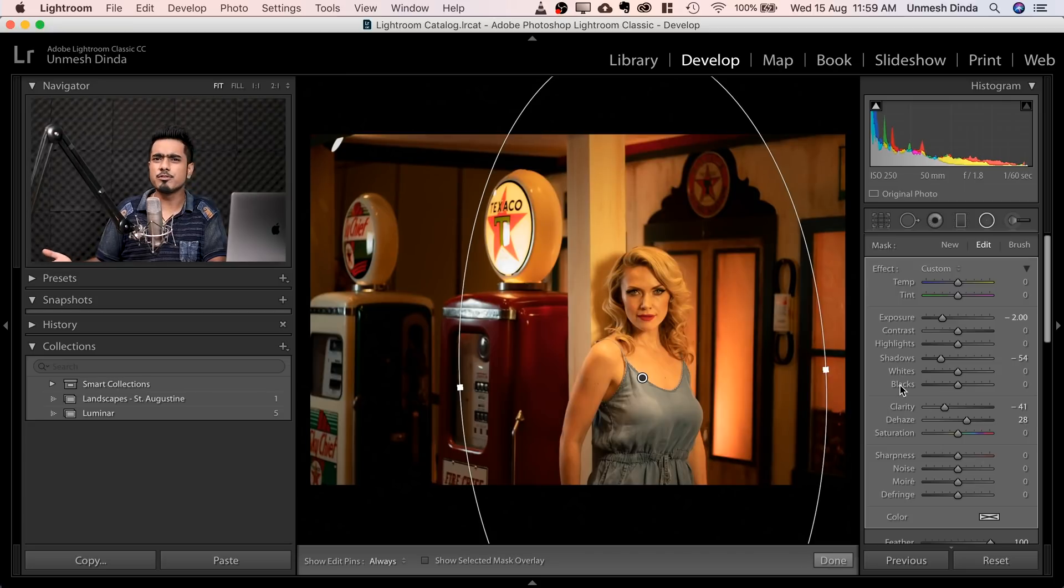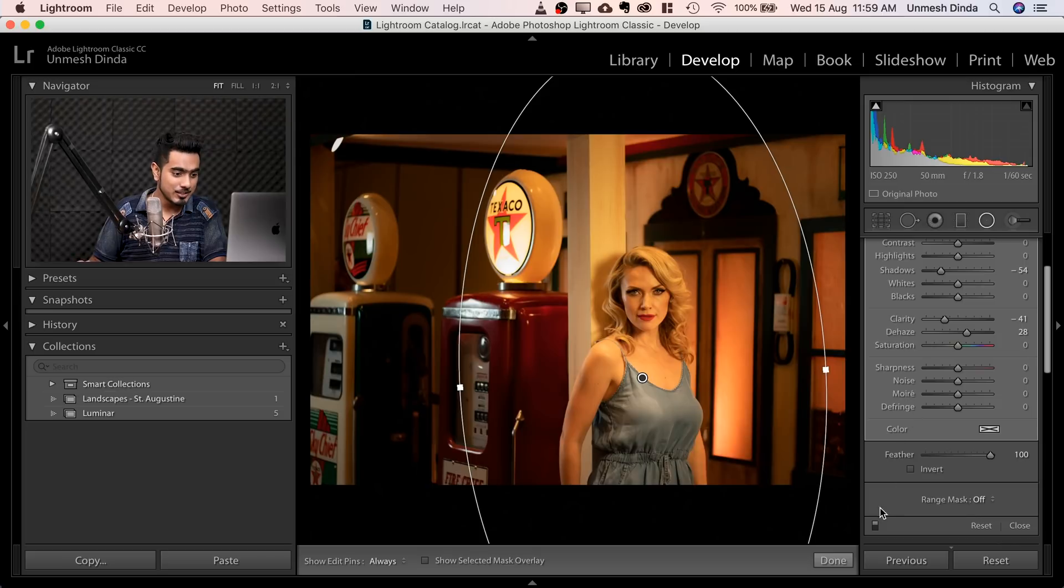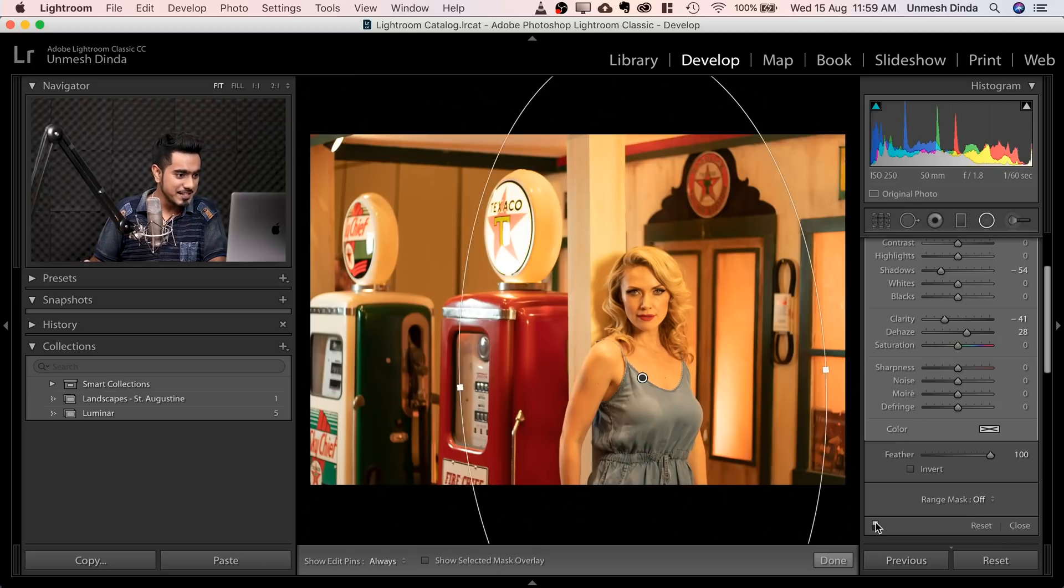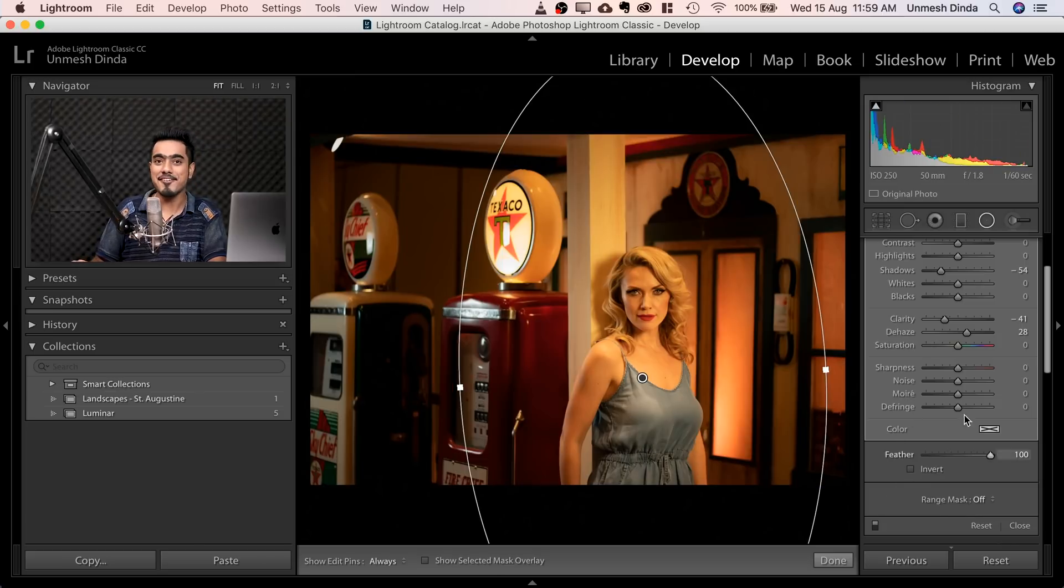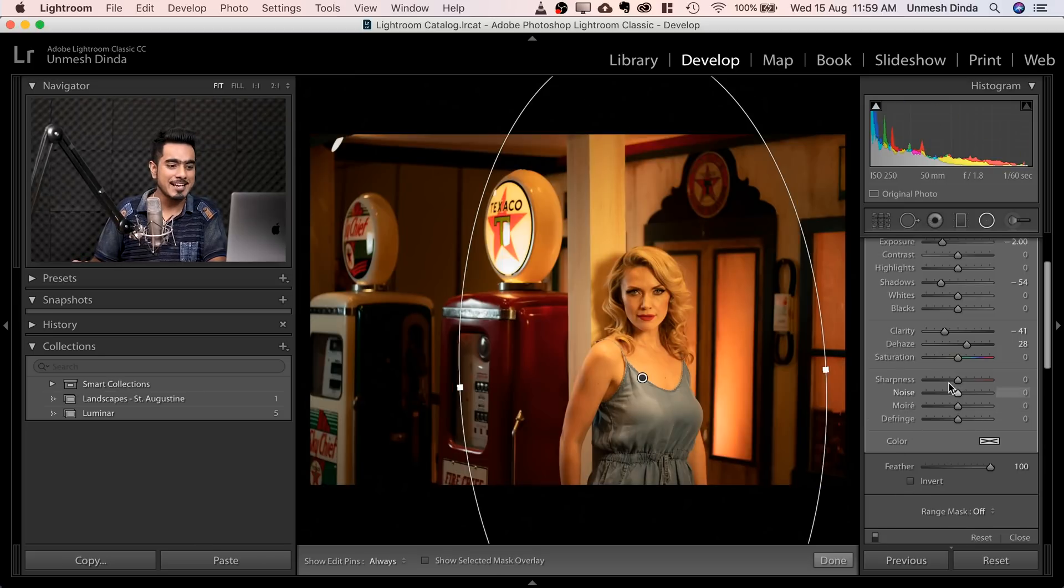And have a look at the before and after. This totally makes a dramatic difference. So this is the before and this is the after. Have a look at it.